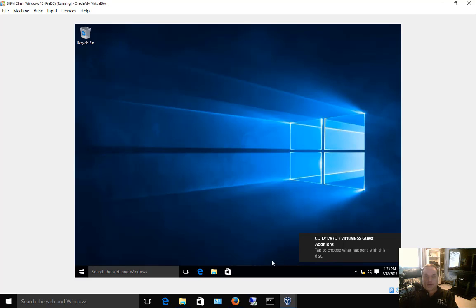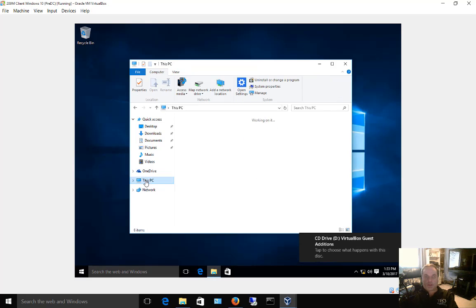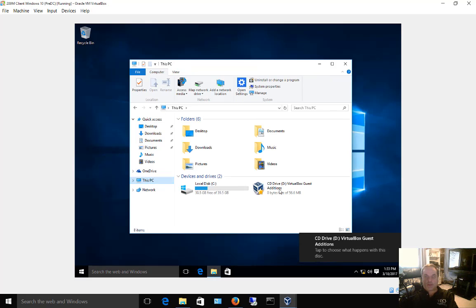You can either click on the little pop-up that happens or just go to File Explorer in case you don't get that pop-up. Click on This PC, and then there is the CD drive for the Guest Editions.